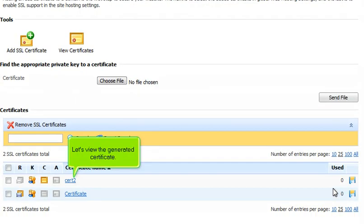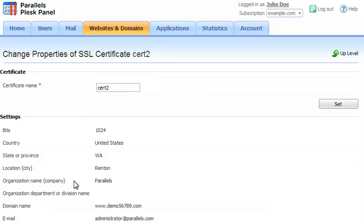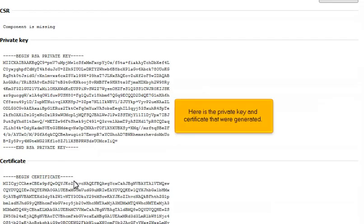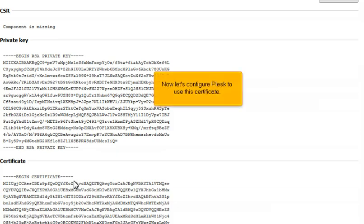Let's view the generated certificate. Here is the private key and certificate that were generated. Now let's configure Plesk to use this certificate.